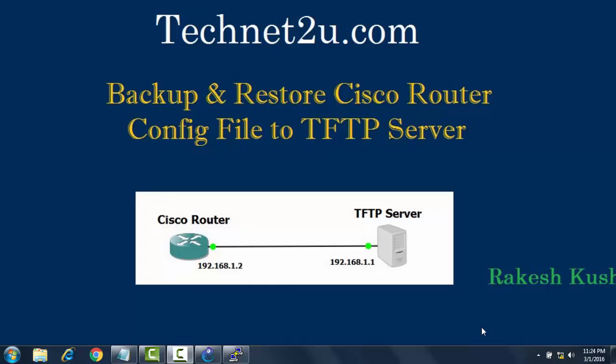As we know, computer networking devices such as routers and servers are very critical devices, so we have to take a backup. In case of router failure or crash, we can restore the running configuration to a newly installed router. It is very useful to reduce the downtime for an organization which depends on computer networking.